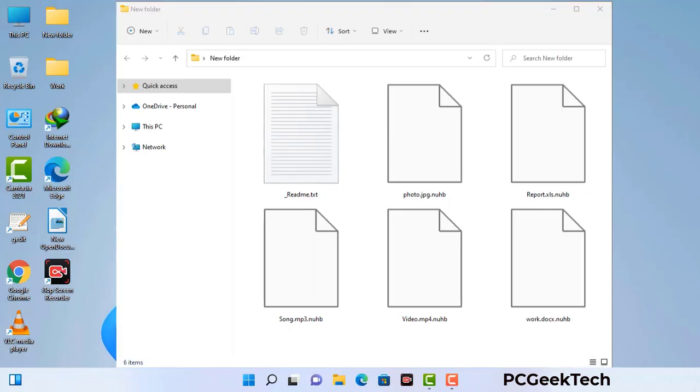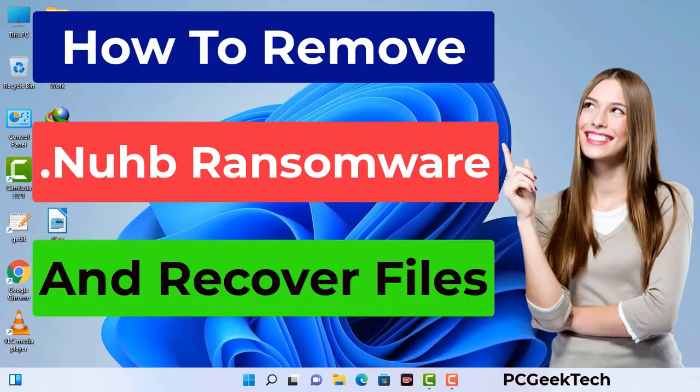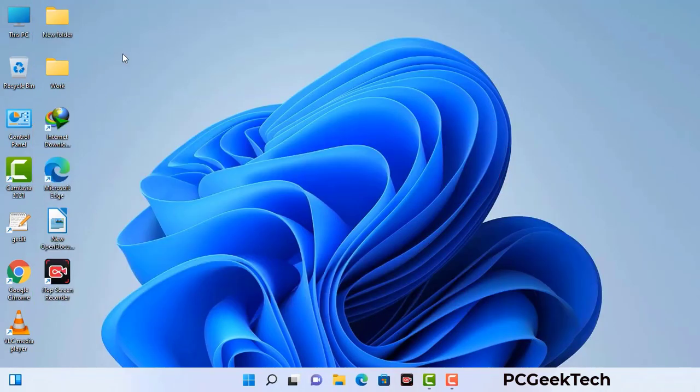Today I am going to help you remove a dangerous ransomware virus from your computer. First of all, you need to start your computer in safe mode with networking.